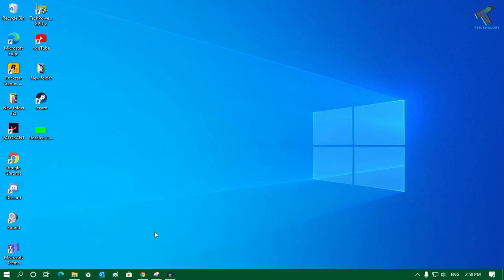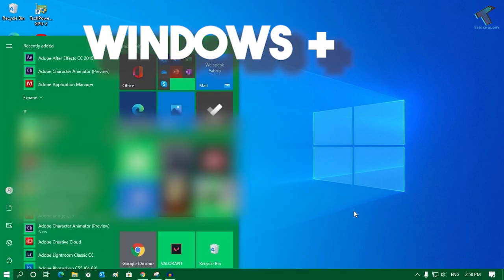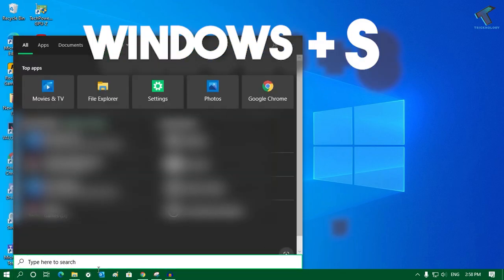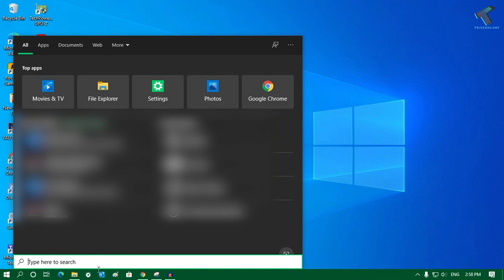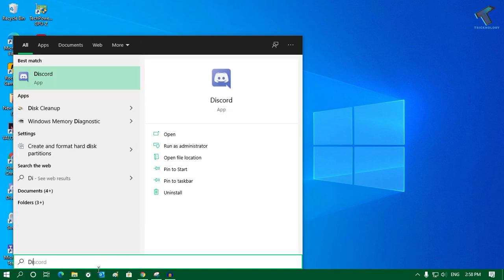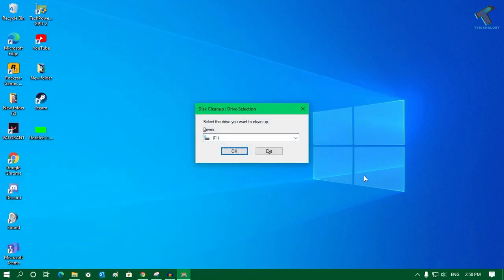If you clear the cache on your computer, that will help you to get better performance from your PC. To clear cache, first go to your search button and click on it, or press the Windows and S keys from your keyboard. Type 'Disk Cleanup' and press Enter, and you will get a window like this.